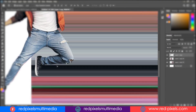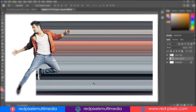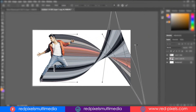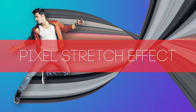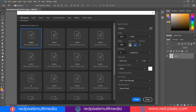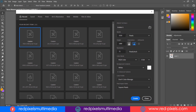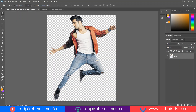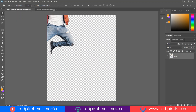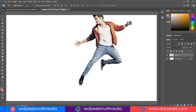One thing I would like to tell you guys before starting: a good selection of your subject image is very much a necessary process for this tutorial, using the pen tool, lasso tool, or any other method you are comfortable with. I have already done my selection — not very perfectly, but that's okay for me.